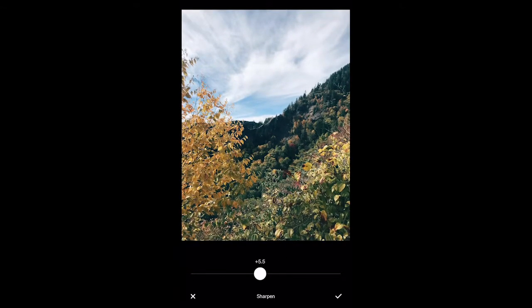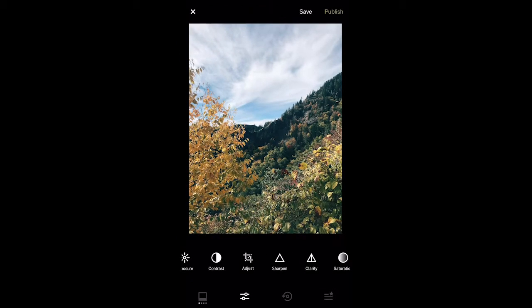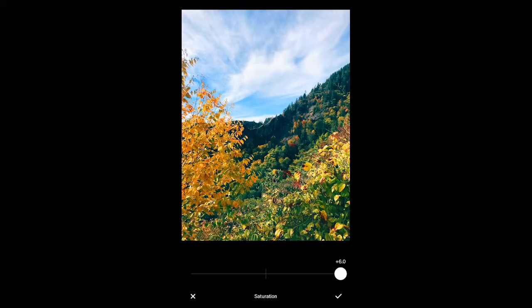Then I'm going to sharpen my photo. Sharpening the photo will make it look more professional and highlight all the details. The saturation will brighten up the colors of the sky, leaves, and grass, so I'm going to turn it up a little bit.